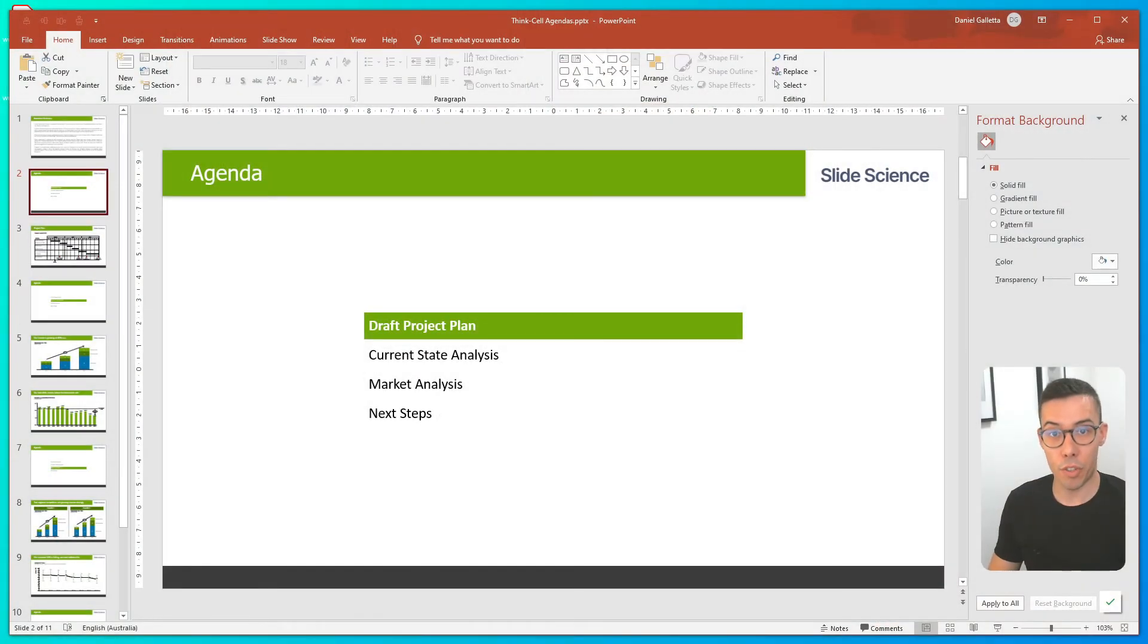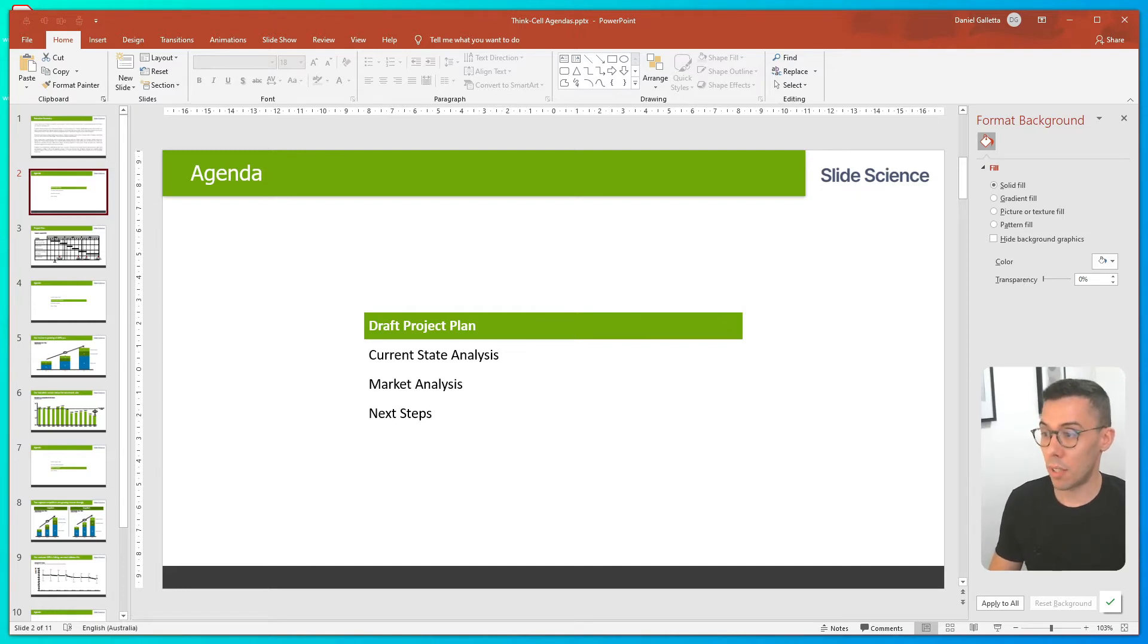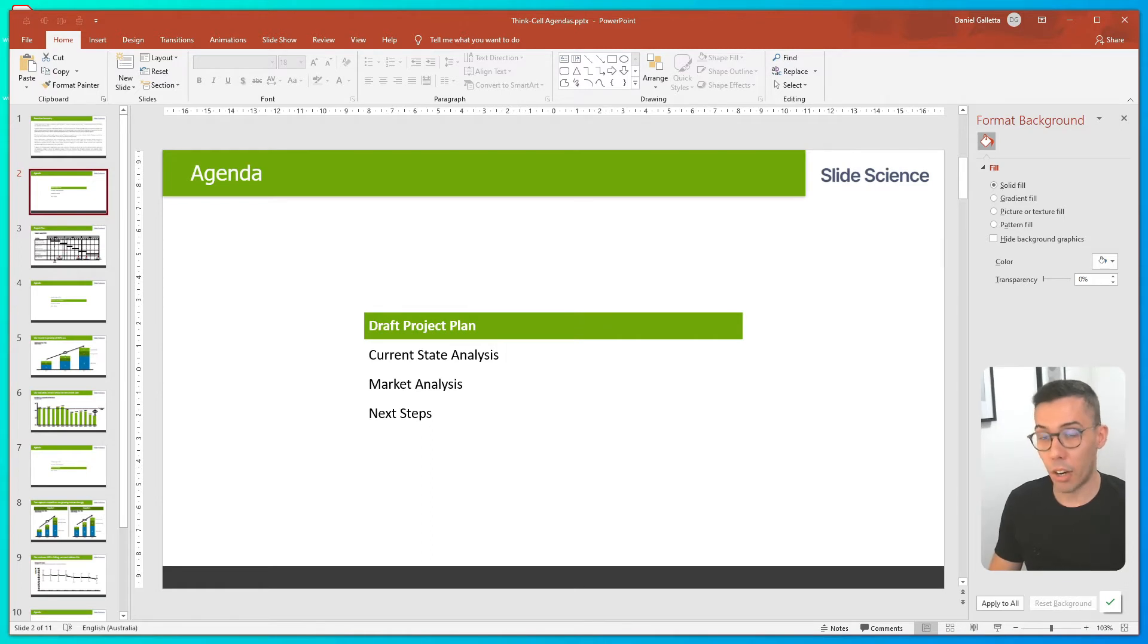If you've seen our previous tutorial on agendas or tables of contents in ThinkCell, this slide will look familiar to you. In that one, we built four chapters into our slide deck: a project plan, current state analysis, market analysis, and next steps.